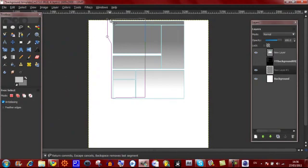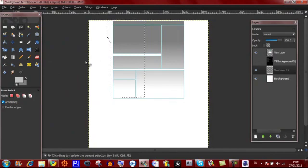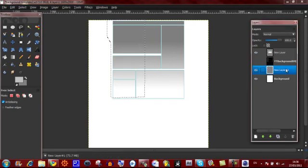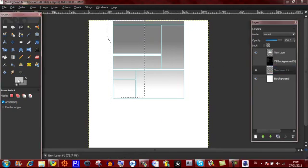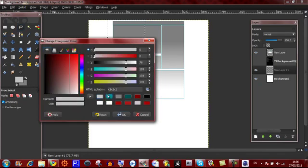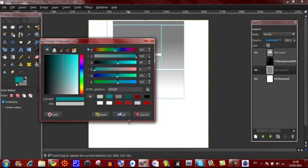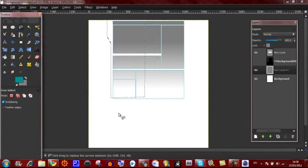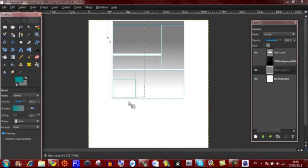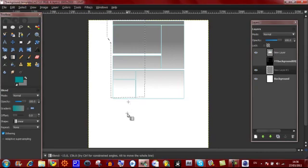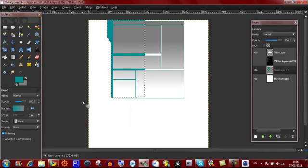Once you've made your shape, connect both ends to make a selection. Then make sure you're on your new layer. Then select whatever colour you'd like — I'm going to use blue for the outline. Then go to the blend tool and drag down.